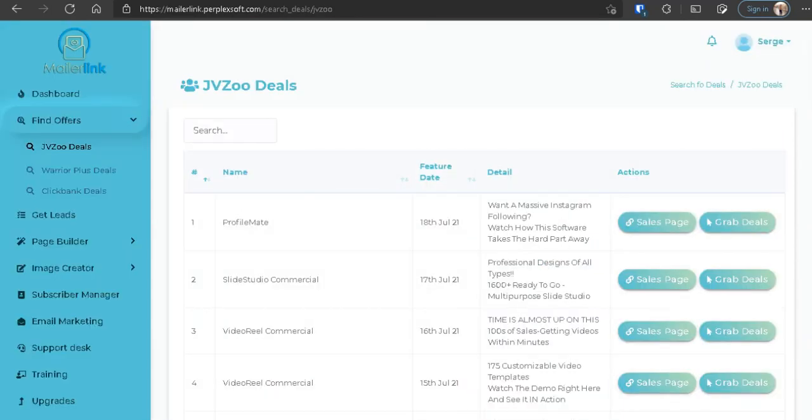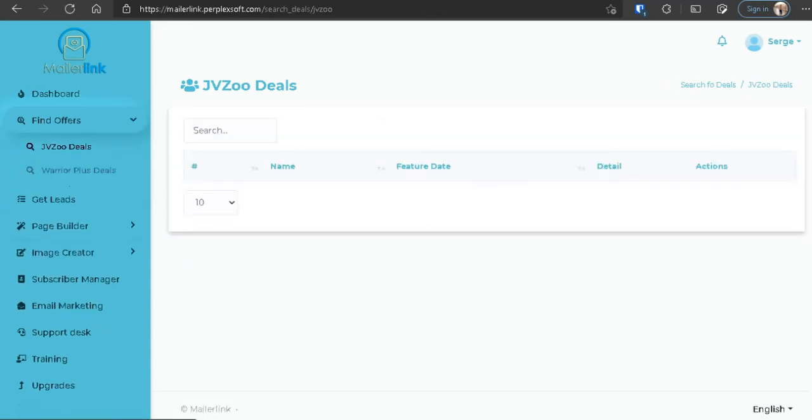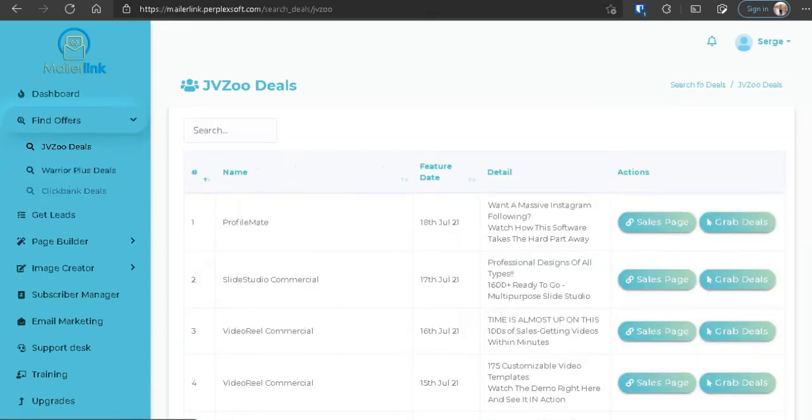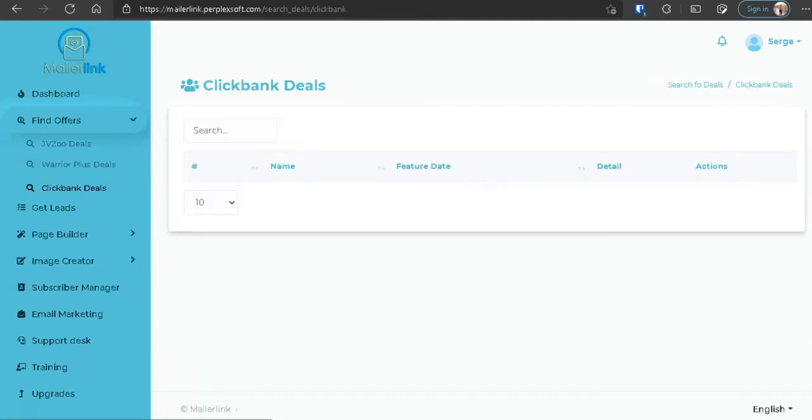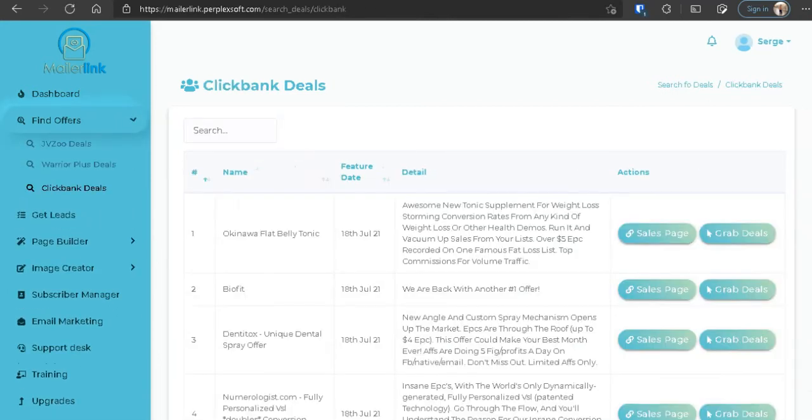Now let's go check out the second category which is Find Offers. As you can see, we have offers here for JVZoo deals right here, and underneath that we have Warrior Plus deals, and we also got ClickBank deals.